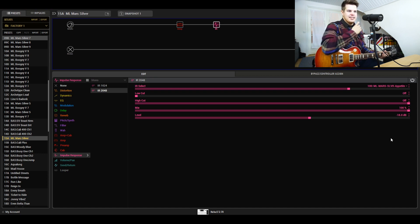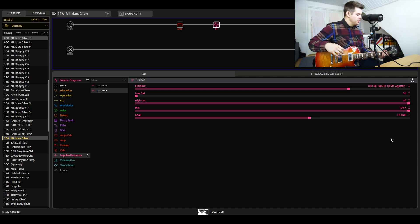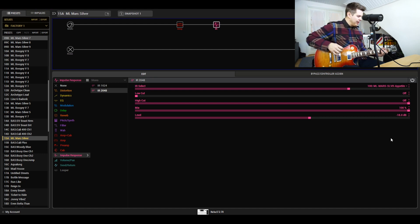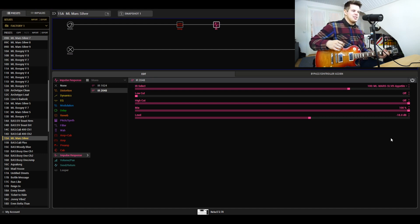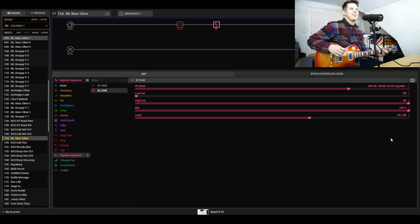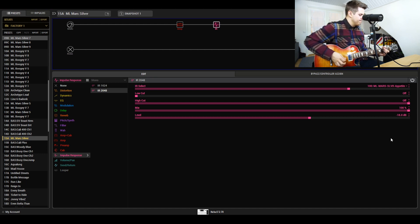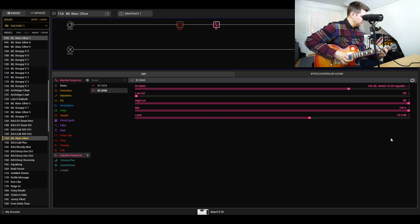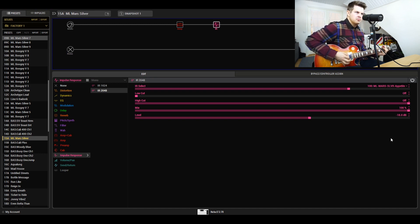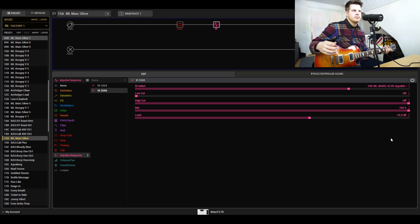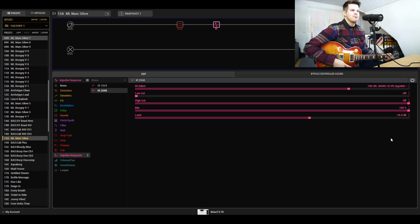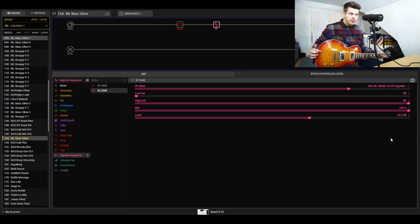It definitely has that British type of crunch thing going on, and you can play some of the more common riffs that you'll associate with this brand. It sounds pretty damn authentic, I have to say.